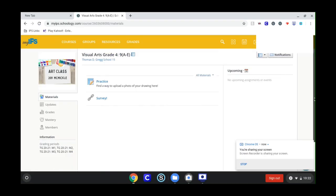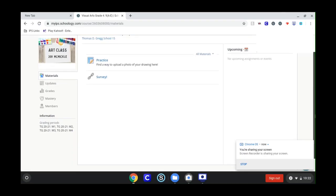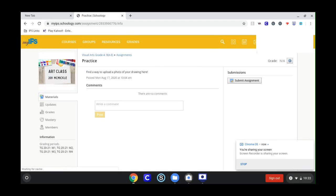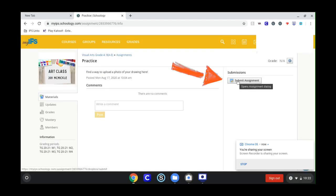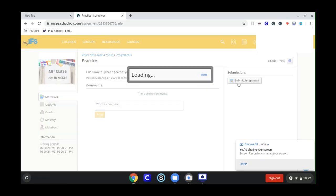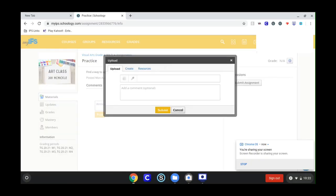When you open up the Art class page, go to the assignment I'm asking you to upload your work to. For example, you can click on the assignment, and when you're in it, click Submit Assignment. That will pull up a little window with a button in the middle to upload a file — click that.